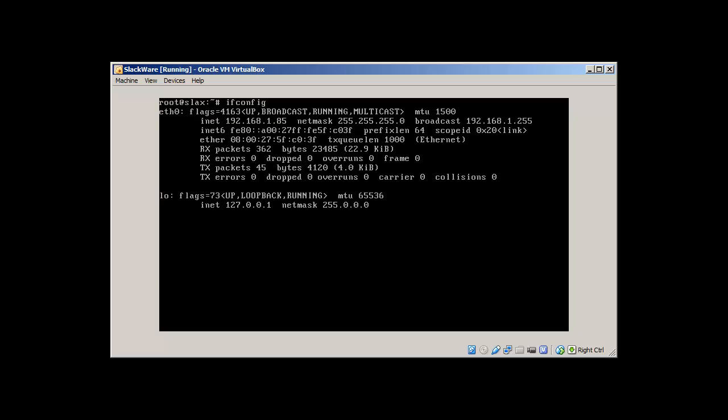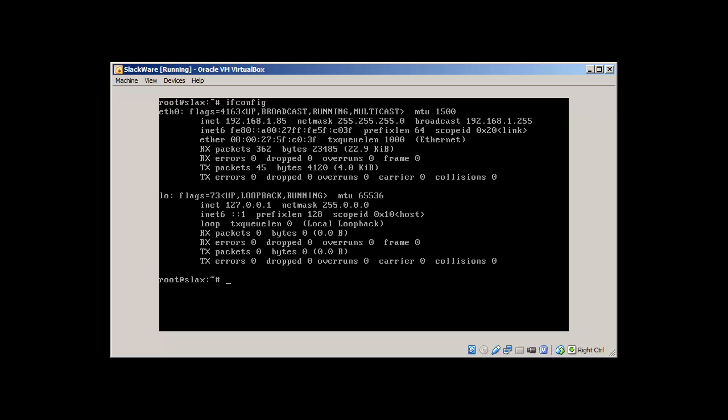Clear. And ifconfig will reveal that our IP addresses is set to 1.85. I thought it's 1.10. Let me change the IP address.